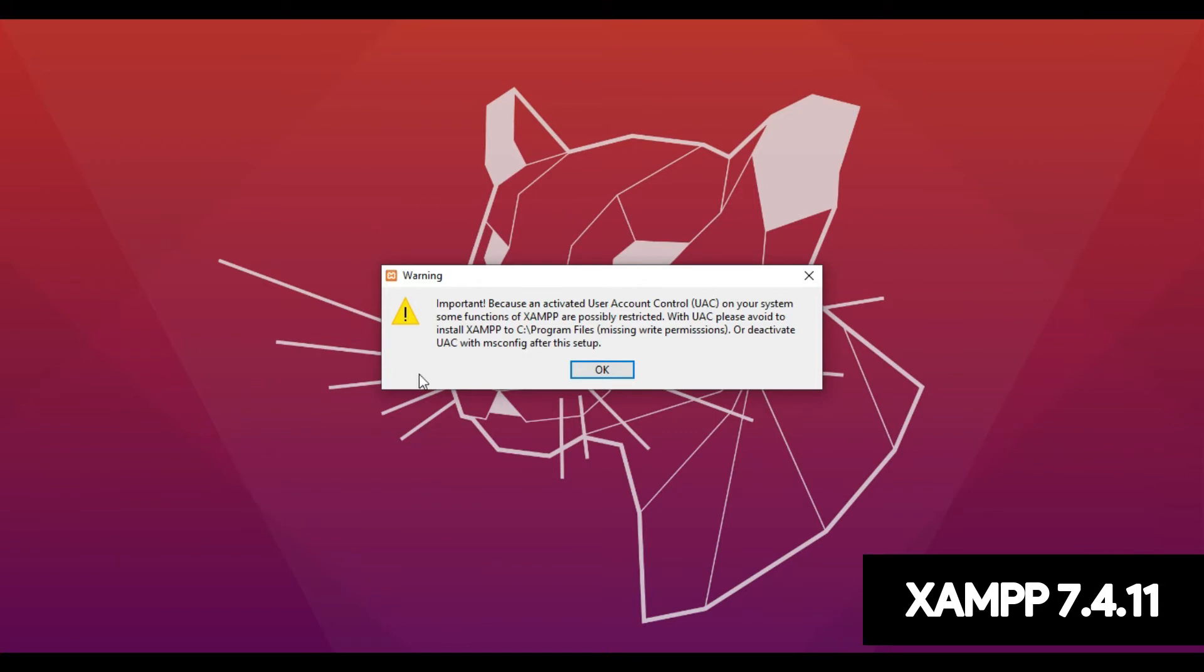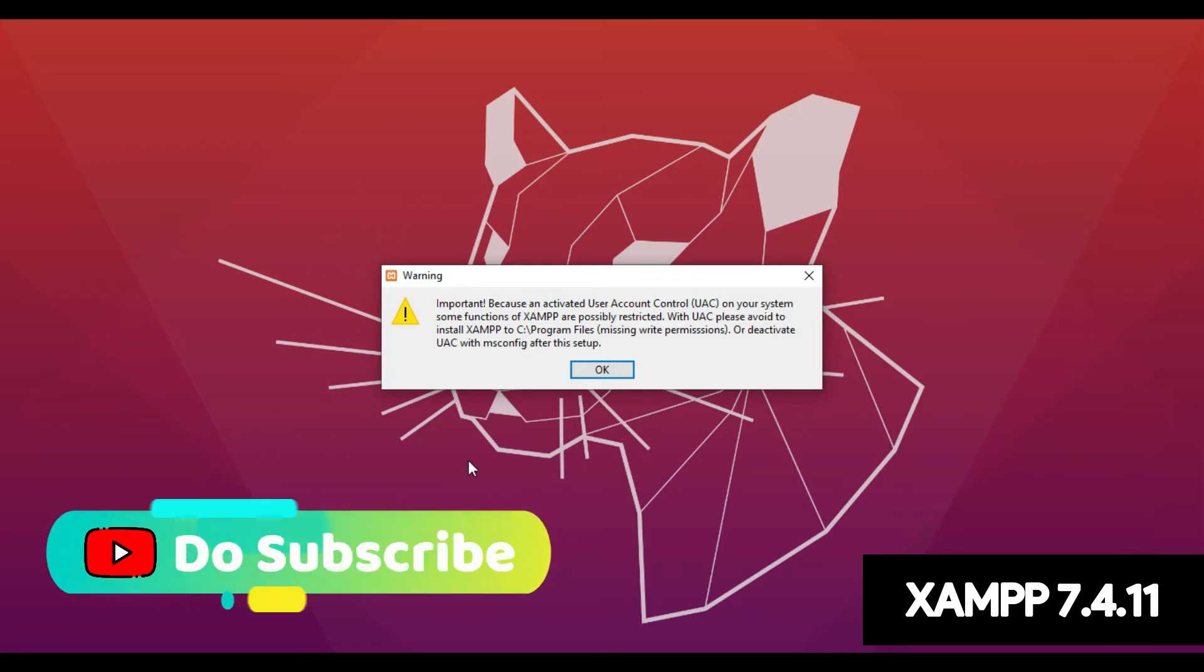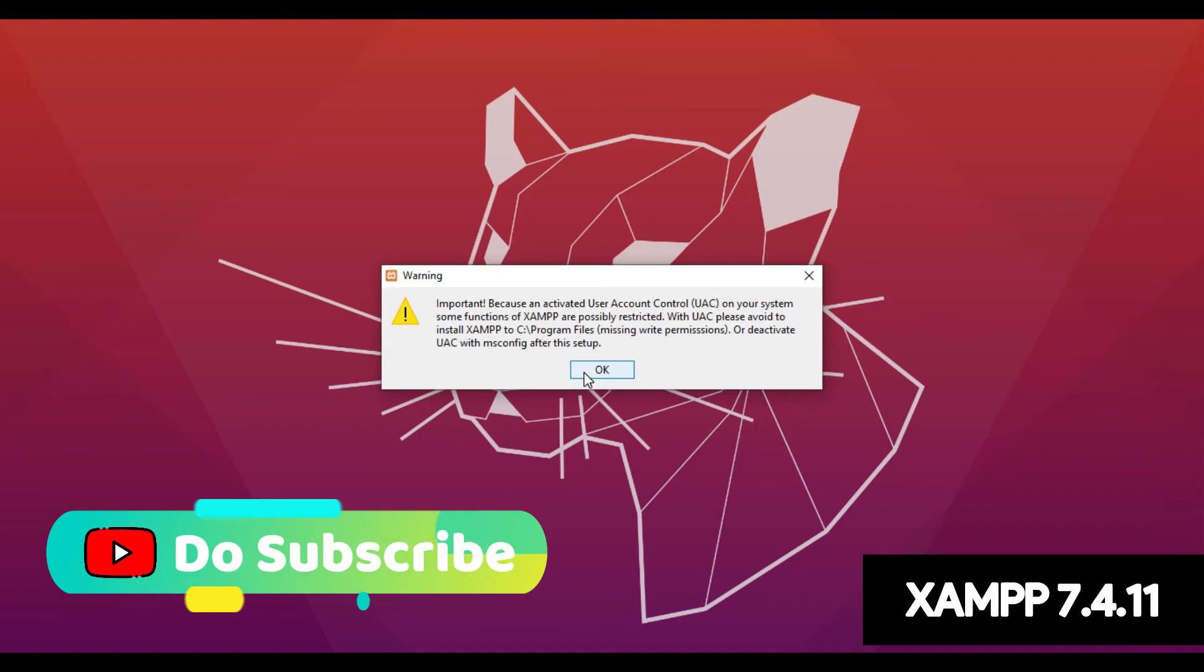Now there you see a warning message. Don't worry, just click OK. It will not harm your PC.